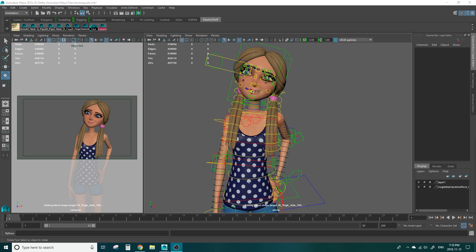Hello and welcome to Skitty Animates. I'm Skitty and today I'm going to teach you how to properly apply a parent constraint.